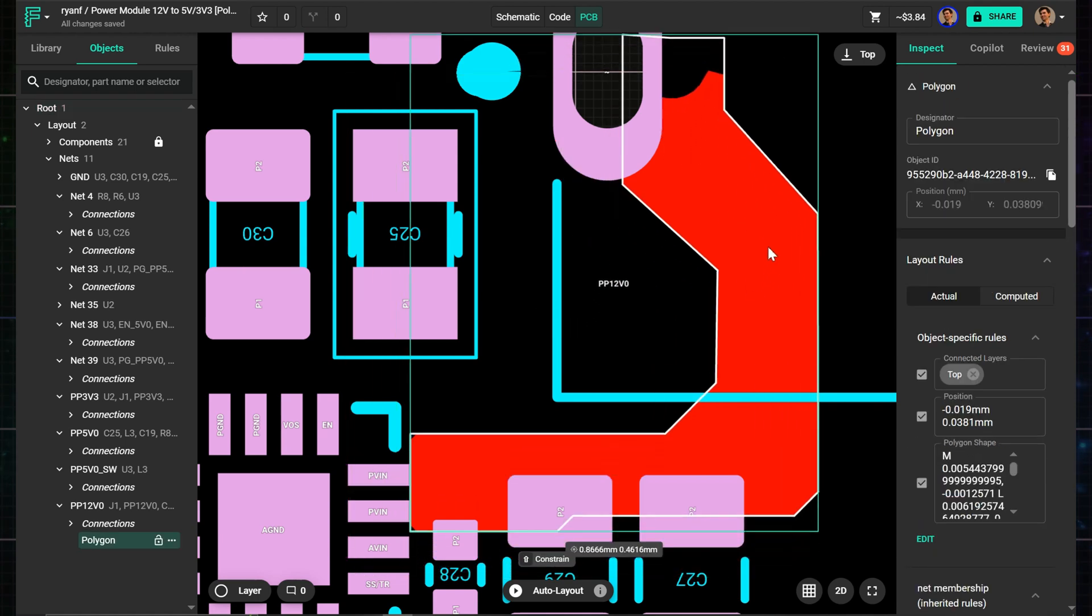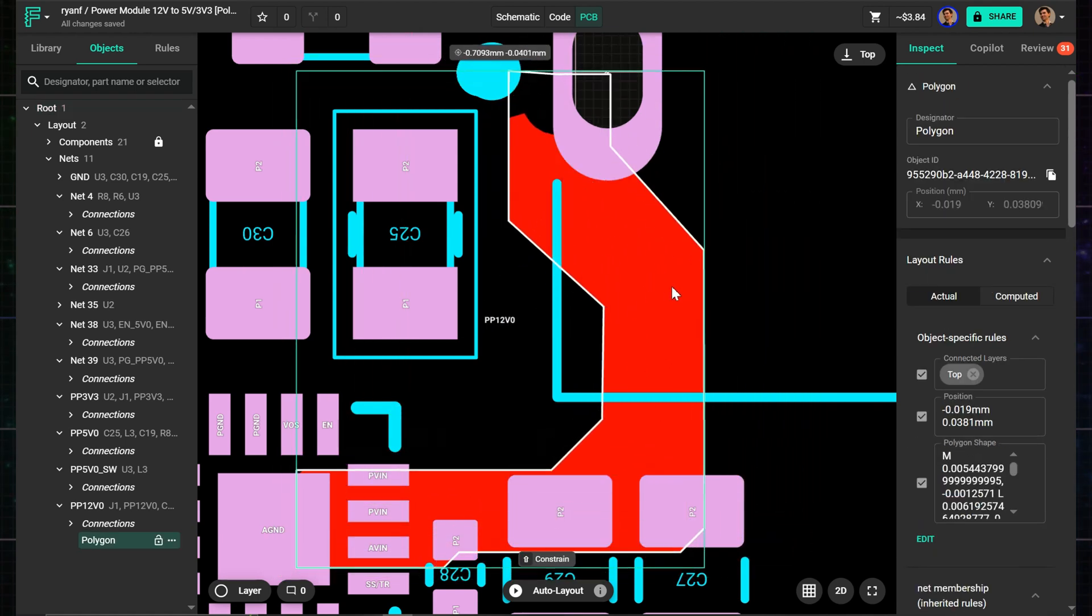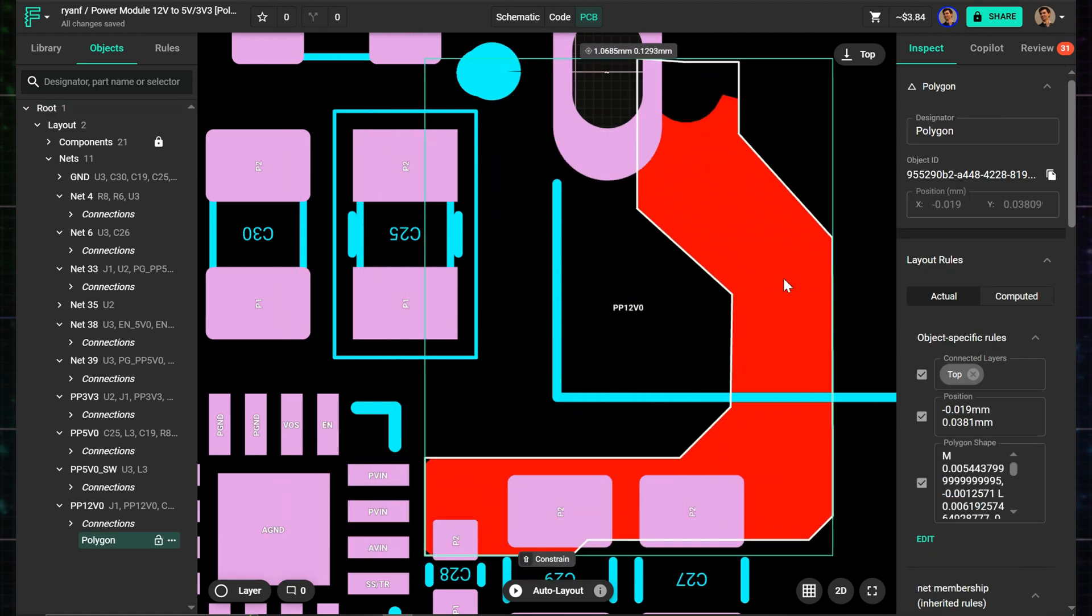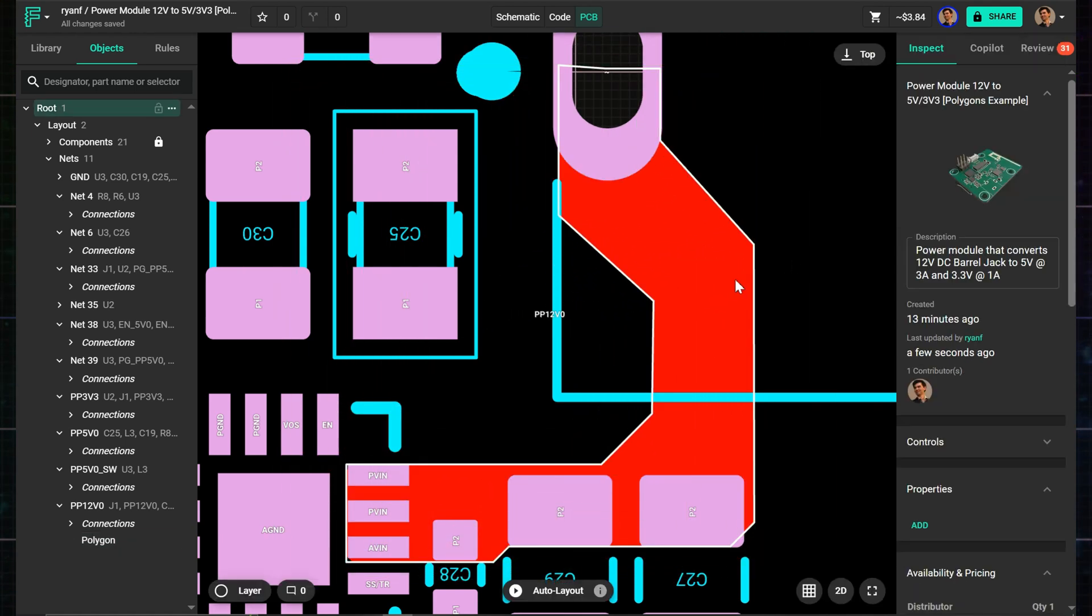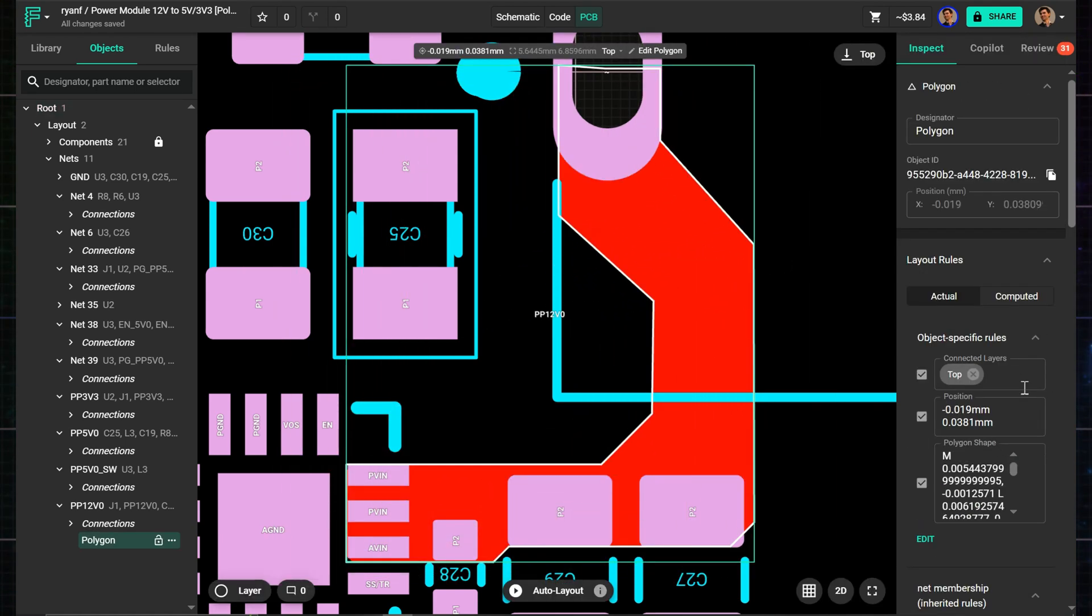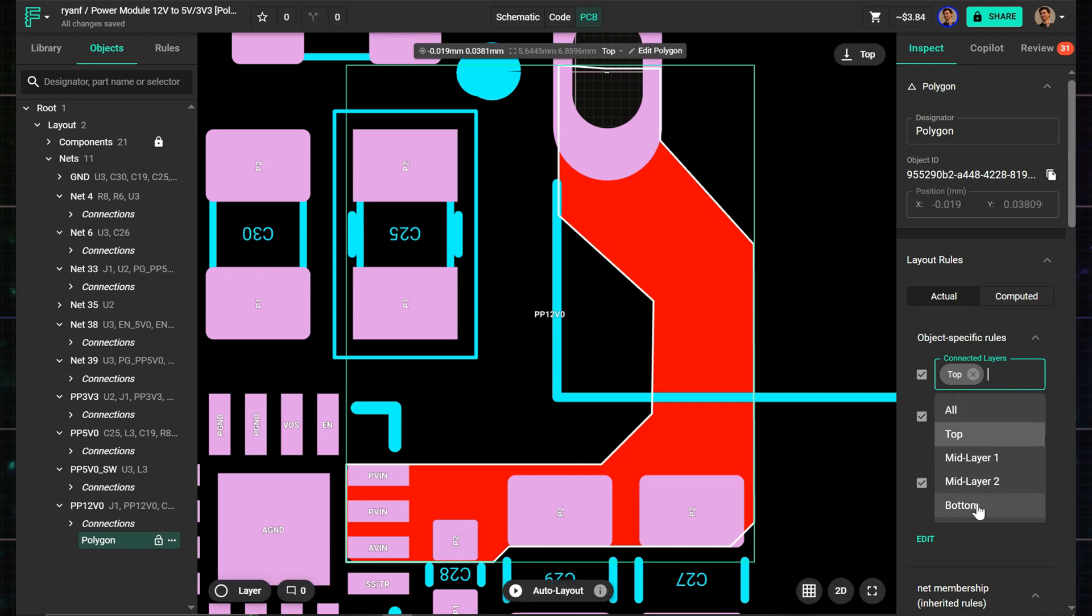You can also move the entire shape around, and adjust which layers it's connected to, by using the Connected Layer rules in the Inspector.